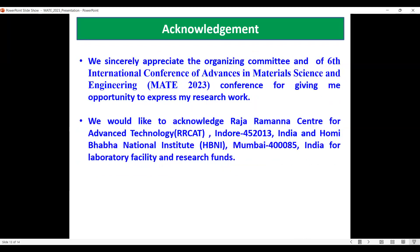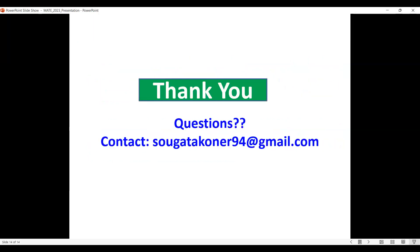We sincerely appreciate the organizing committee of the 6th International Conference on Advances in Material Science and Engineering (MET 2023) for giving us the opportunity to present our research work. We also acknowledge the funding agency for laboratory facilities and research funds. Thank you.